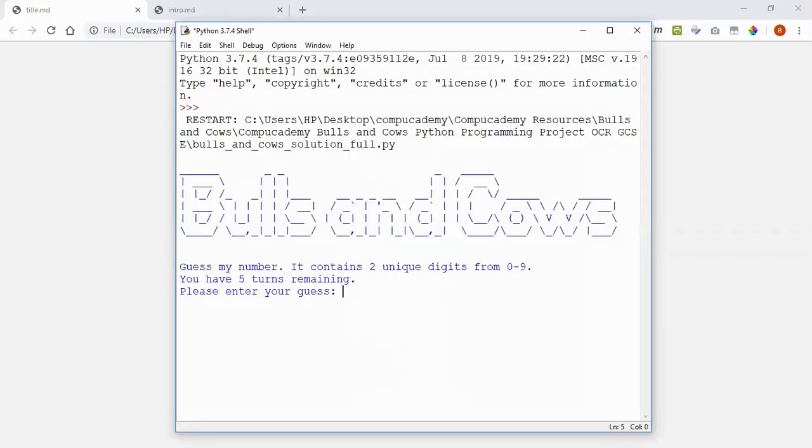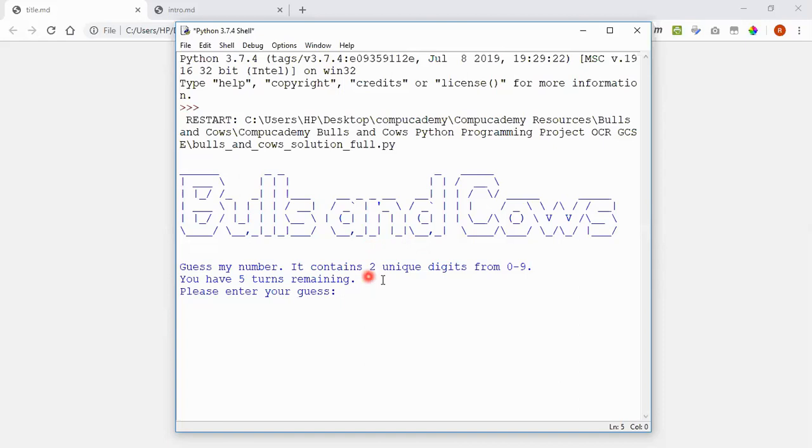First off I'm going to show you how the game works. It's a guessing game, a bit like Mastermind if you've ever played Mastermind, and we have to guess a secret code consisting of digits between 0 and 9. At the moment it's set to just be 2 digits as you can see here.